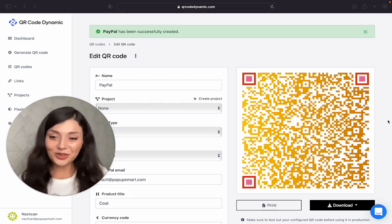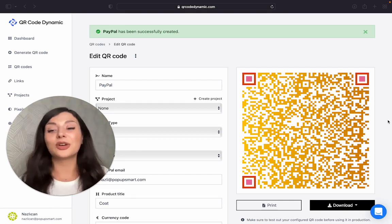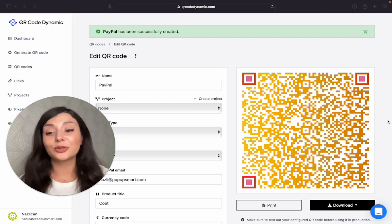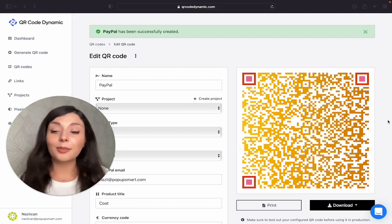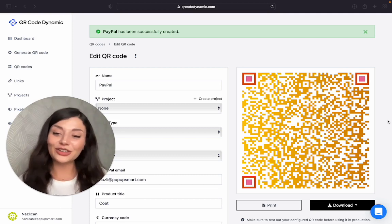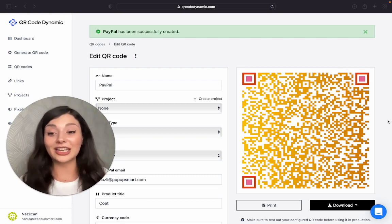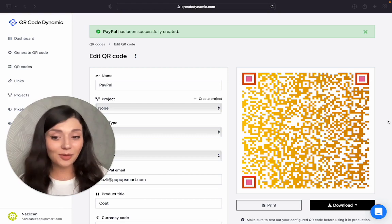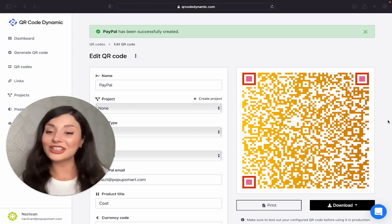So thank you for watching. If you want to create your free PayPal QR code today, go to qrcodedynamic.com and I'll see you later.